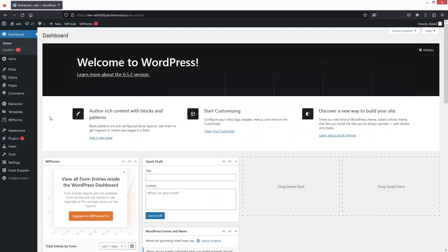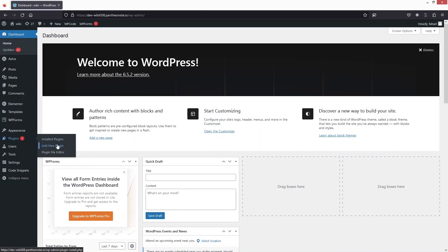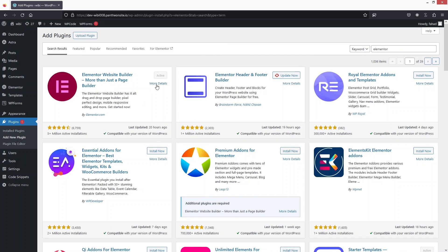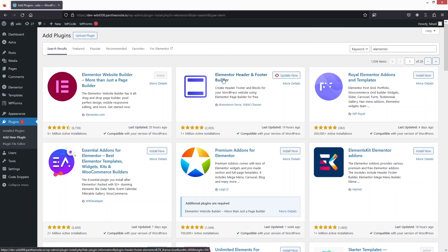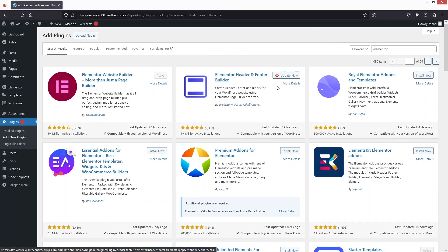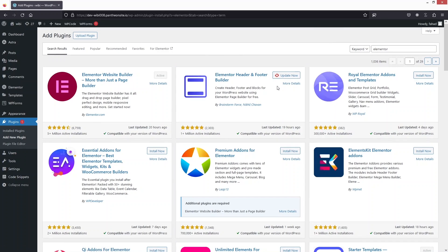The first thing we need to do is go inside the plugins and click on Add New Plugin. From here you have to install Elementor Header and Footer Builder. I have already installed and activated this.